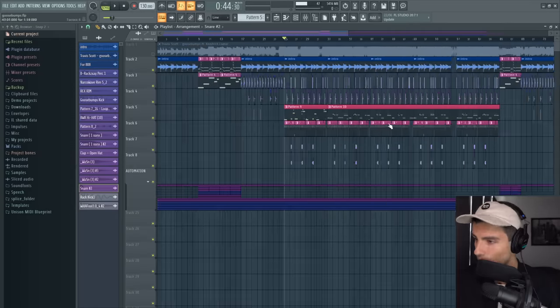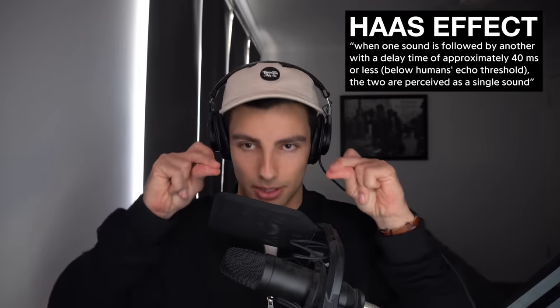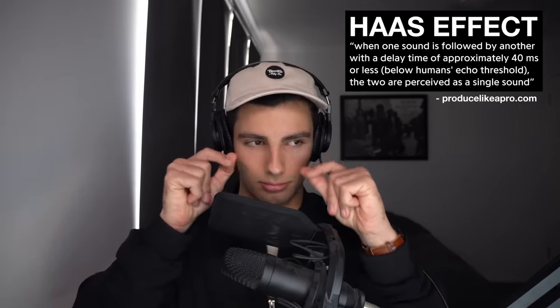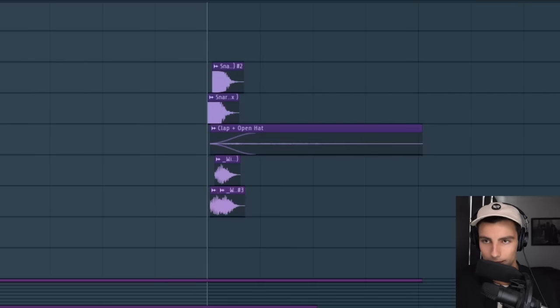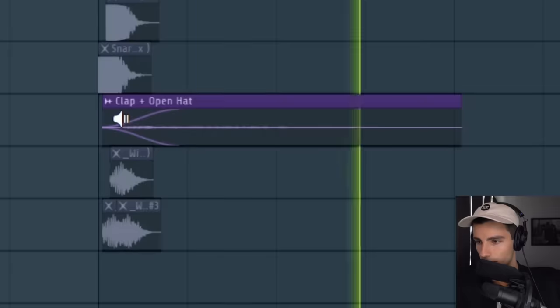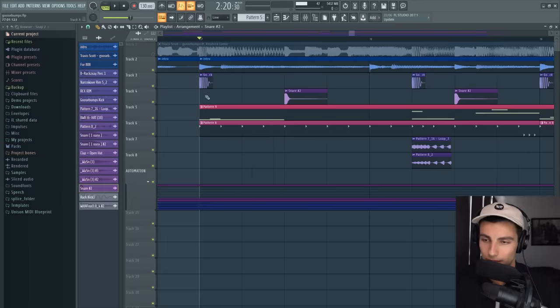For the snare — the snare is a pretty interesting one actually. The snare was made by layering in a few different snares. You know the Haas effect where two things playing together simultaneously sounds like one sound? We're doing that with snares to make this elongated. Then we're layering in this open hi-hat as well.